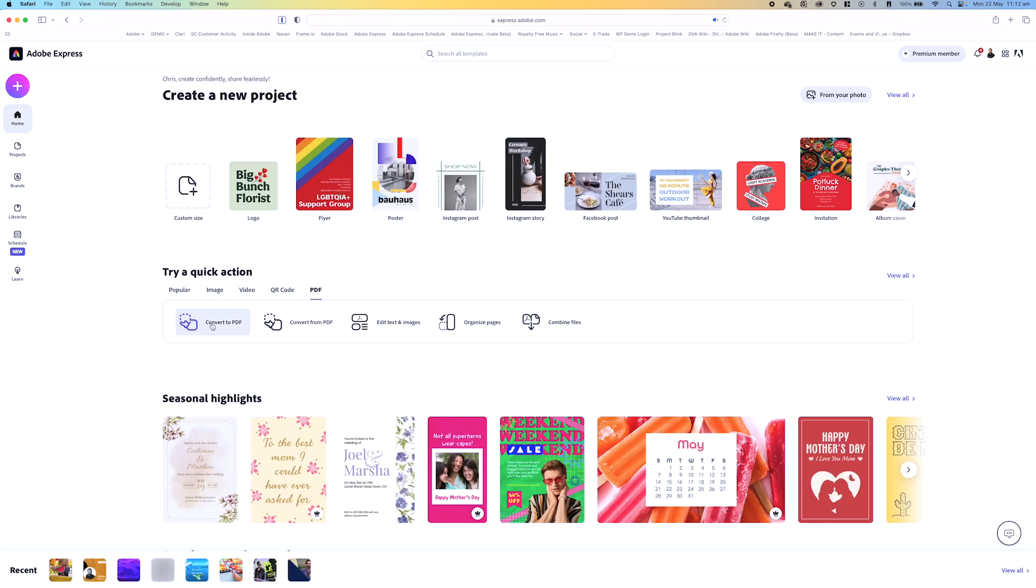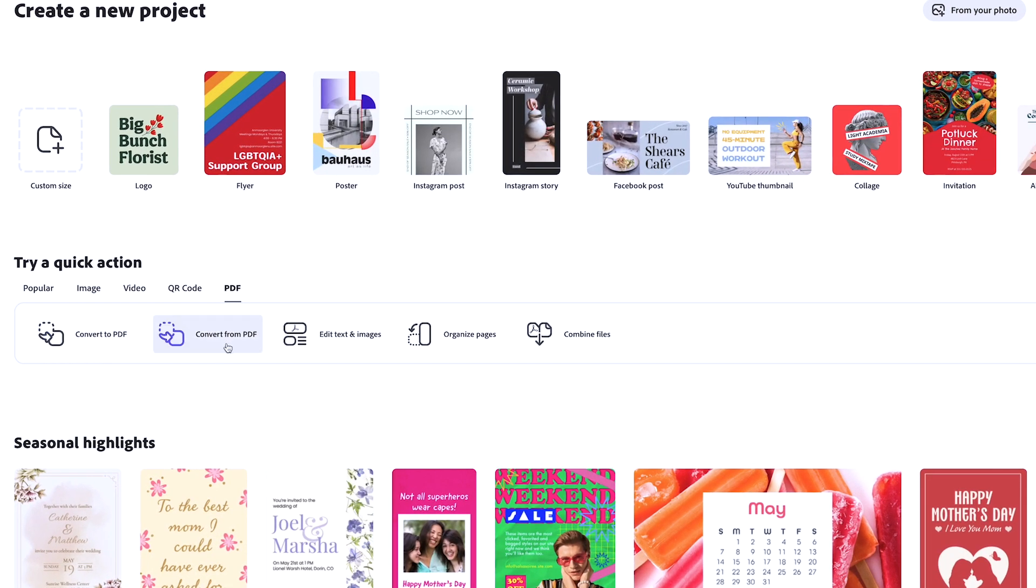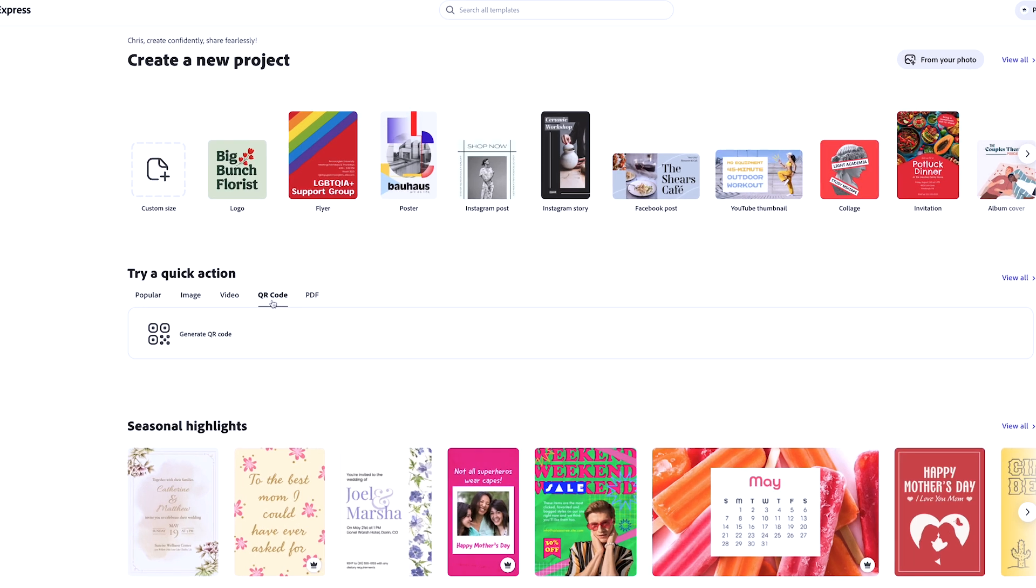And these are some of the most common things that people want to do with PDFs. Let's take a quick look at them. You've got convert to PDF, you've got convert from PDF, edit text and images, organize pages, and of course combine files. We're going to be covering all five of those in this video, and then right at the end I'm going to show you how to generate a QR code inside of Adobe Express.